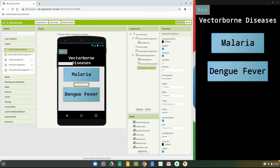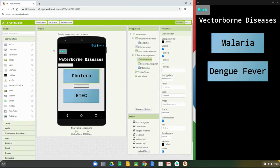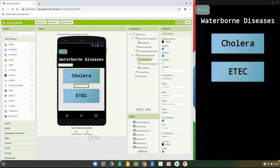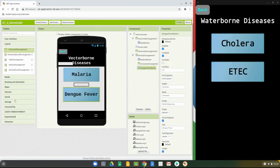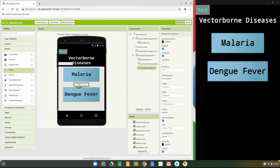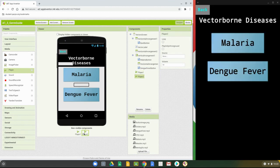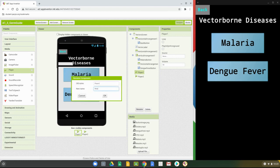Before moving on to programming, we need to add two non-visible player components. On your vector screen, go to the media drawer and bring in two players — player one and player two. Rename the first one malaria player and the second one dengue fever player, so we know exactly what each one is.